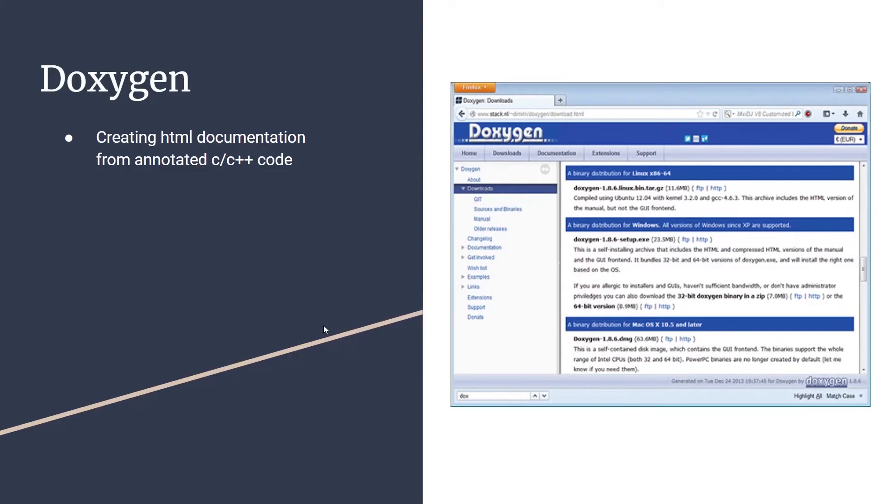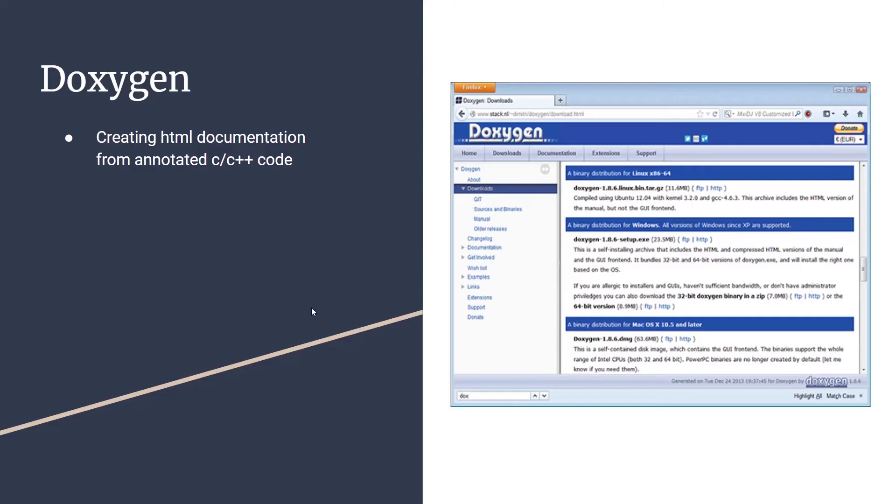Doxygen is a program that can automatically generate HTML or PDF documentation from annotated C or C++ code. What that means is that if you create a project in Segger Embedded Studio, program the project in C or C++ and then annotate it using the Doxygen syntax, the Doxygen program can automatically generate HTML or PDF documentation detailing the functions you've used, any constants, as well as any classes that you may have used.